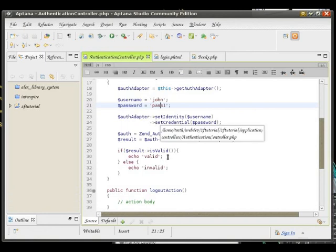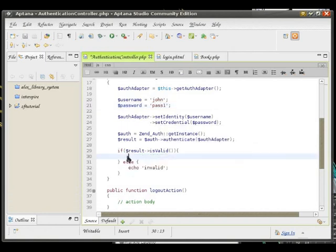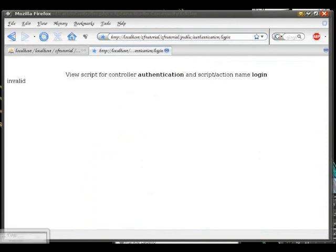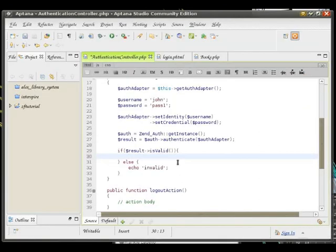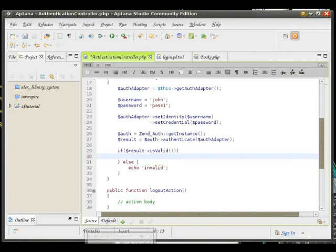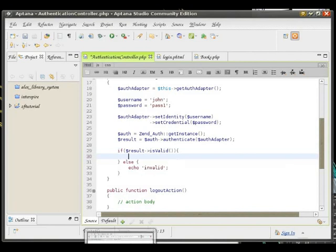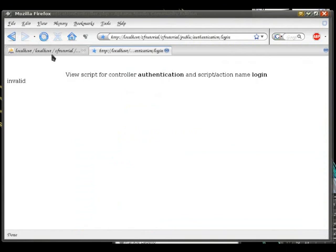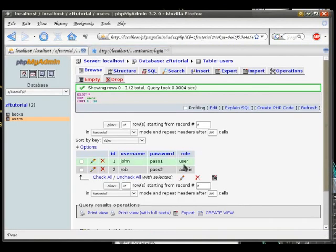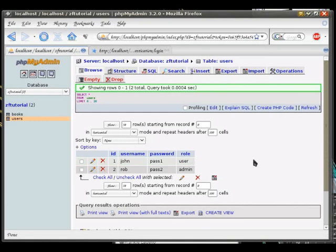However, the problem with this is that it only works for the authentication controller and login method. We need to somehow have the user credentials accessible through the whole application. Not only that, we need the full set of user details available, not just username and password. We want the entire row from this table about the user to be stored somewhere so it can be used. For example, in our later access control list, we are going to need the user's role.